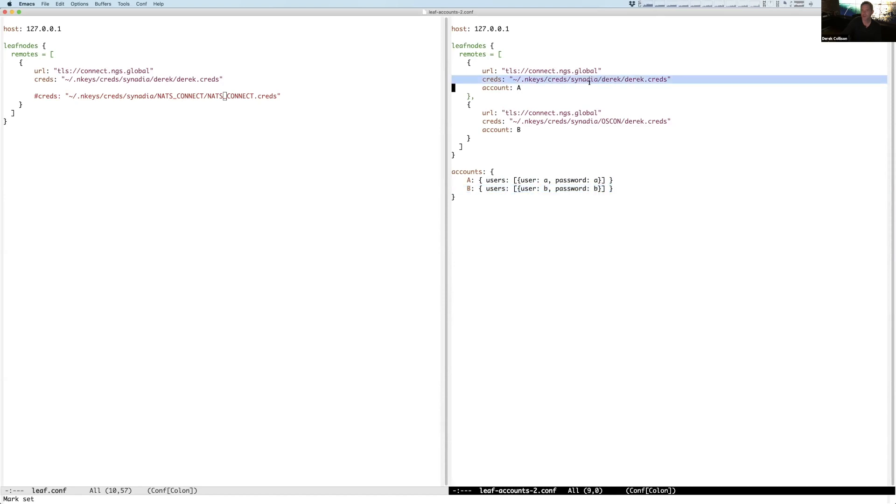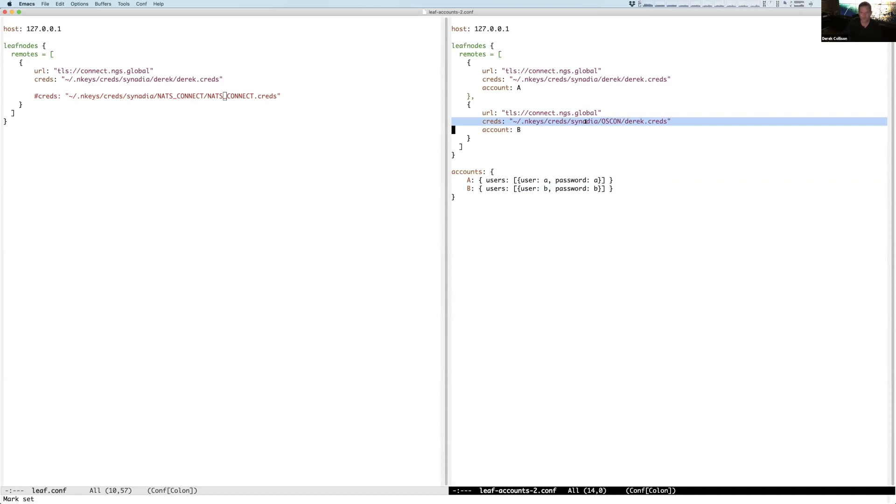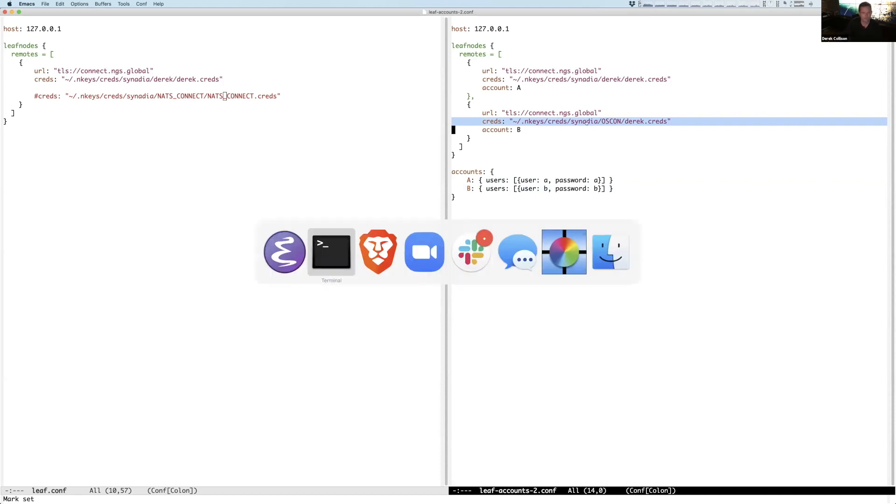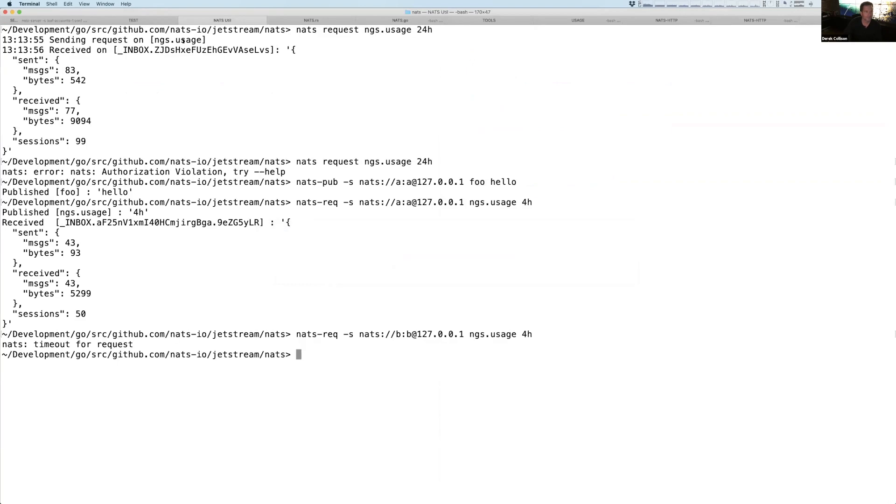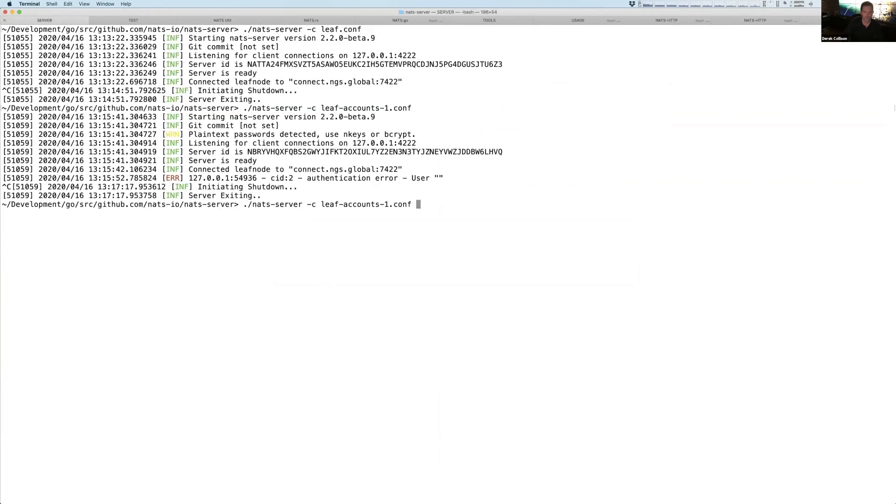And this one's going to bind to an OSCON account that we set up for OSCON. Wally and I did when we did our talks and demos up there.